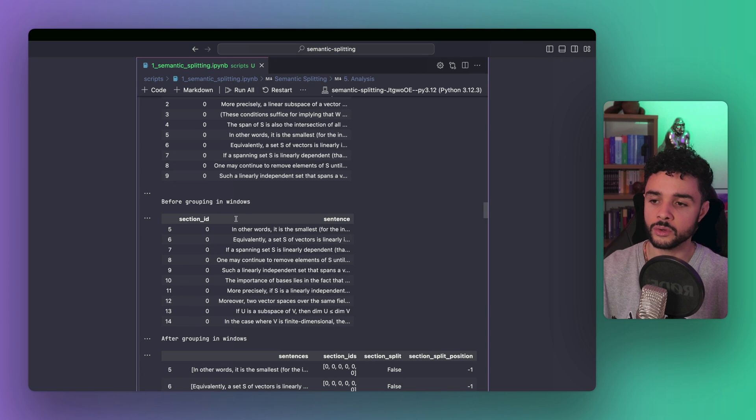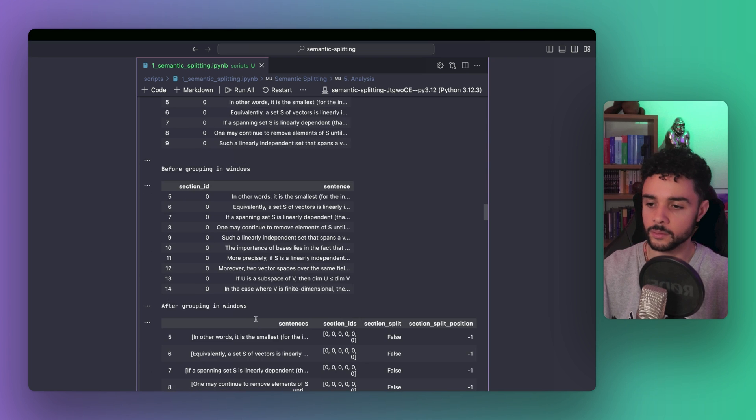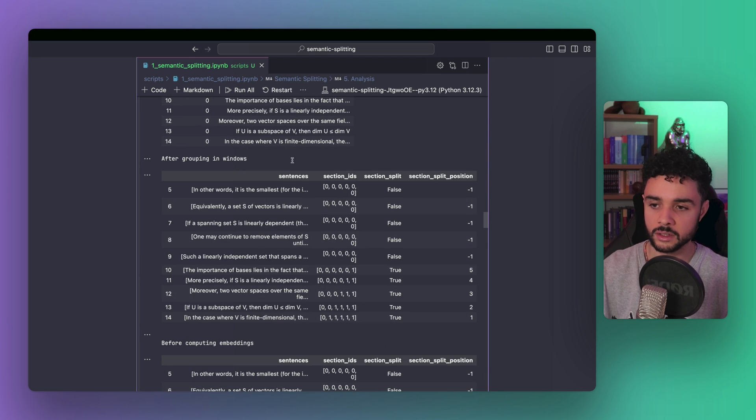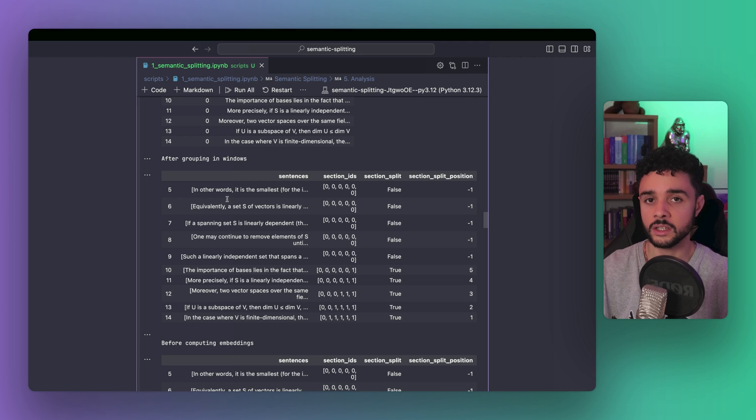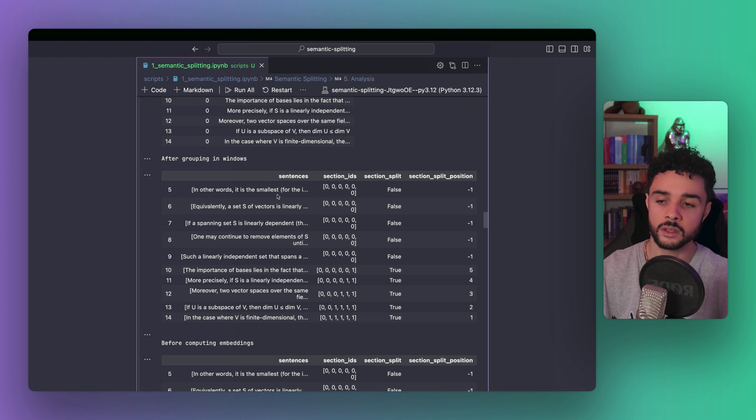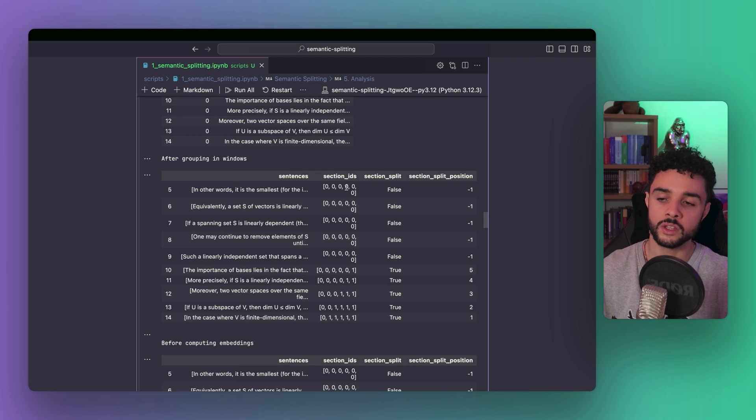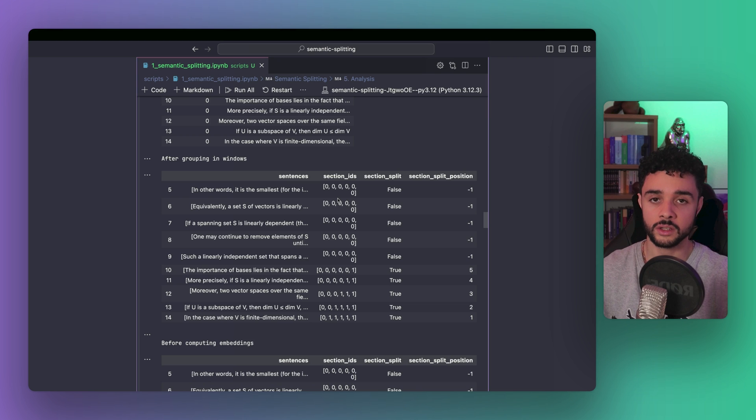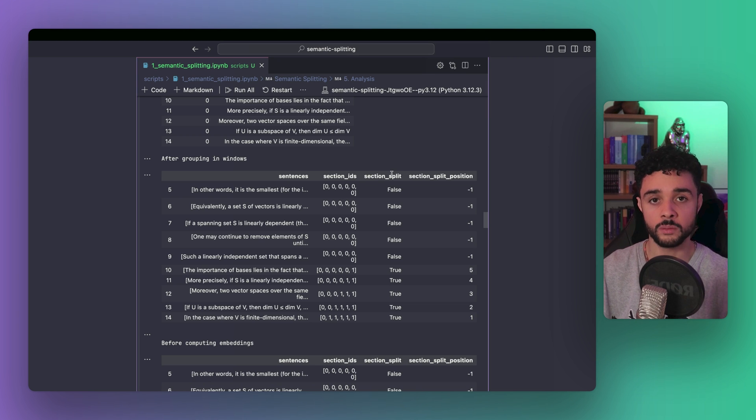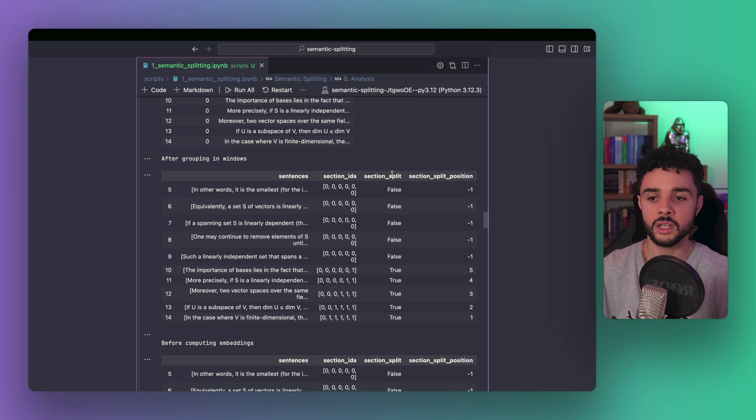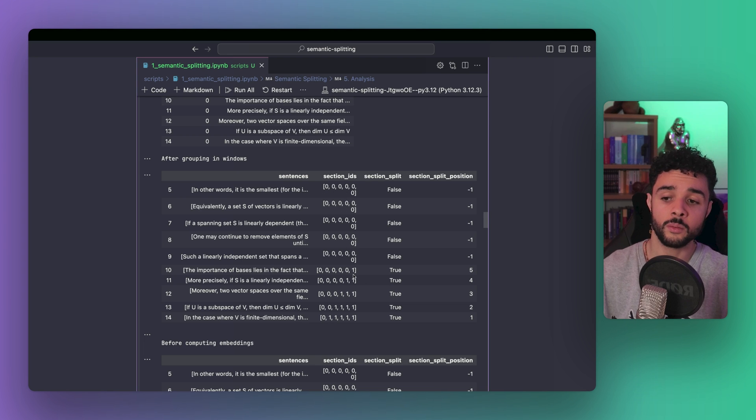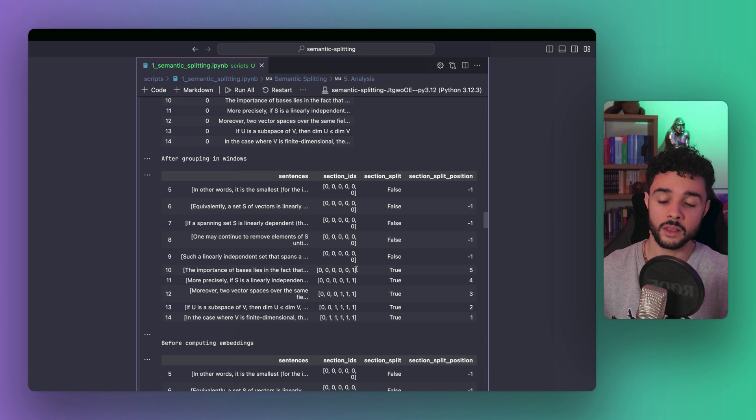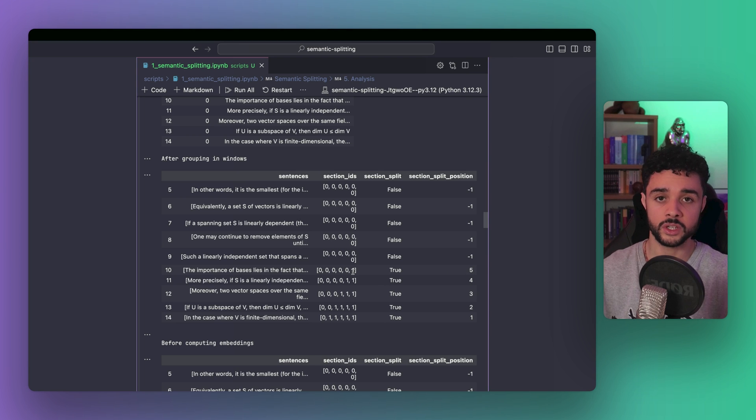To do so, we first receive our data frame containing the sentences with their section ID. Then, we get that data frame after the transformation. As you can see, we get the sentences from the window as an array, so here containing six sentences each. Then, we get a section IDs list. It contains the ID of each sentence. So, this is useful, so we can track back from which section each sentence comes from. Then, we have the section split column, which is a boolean saying whether there is a section split or not. And finally, the section split position. As you can see here, as the window moves, we start to get sentences from the next section. So, here 0, 0, 0 and 1. And at that point, we start to get the section split, which is true. And then, we get the split position at 5 because the section changes at the 5th position.